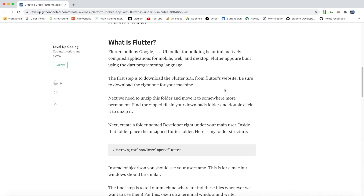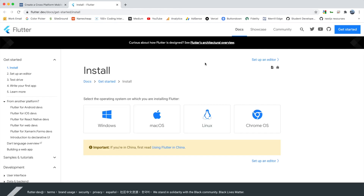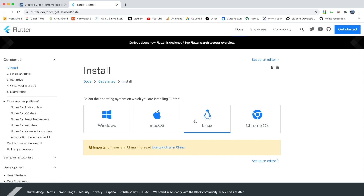Let's go over to Flutter's website and download the Flutter SDK. There are options for Windows, Mac, Linux, and Chrome OS. In this video I'm going to be looking at how to install it on Mac. If you're using Windows, Linux, or Chrome OS the process is similar but not exactly the same, so you can still follow along but know that it might be slightly different.